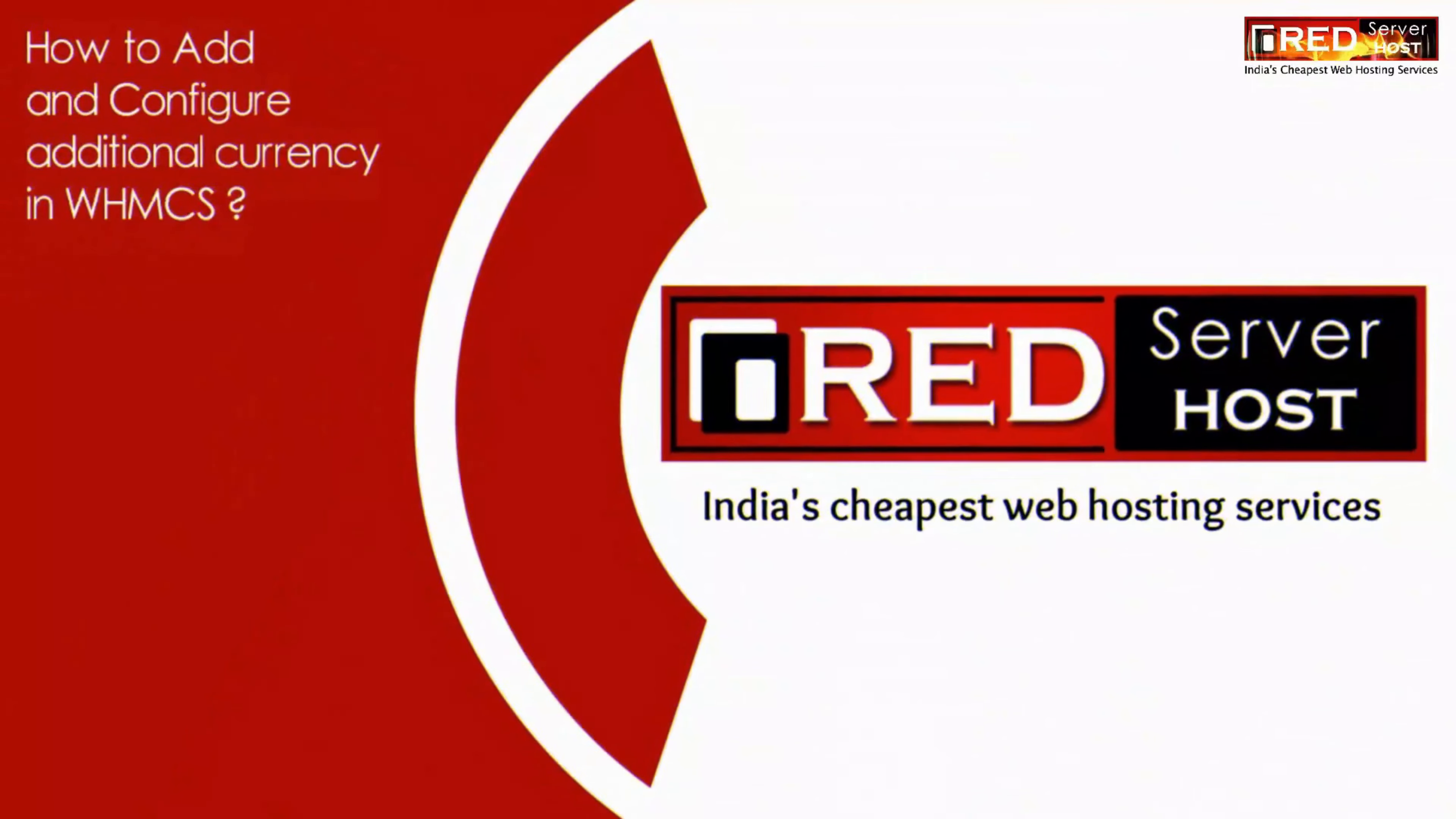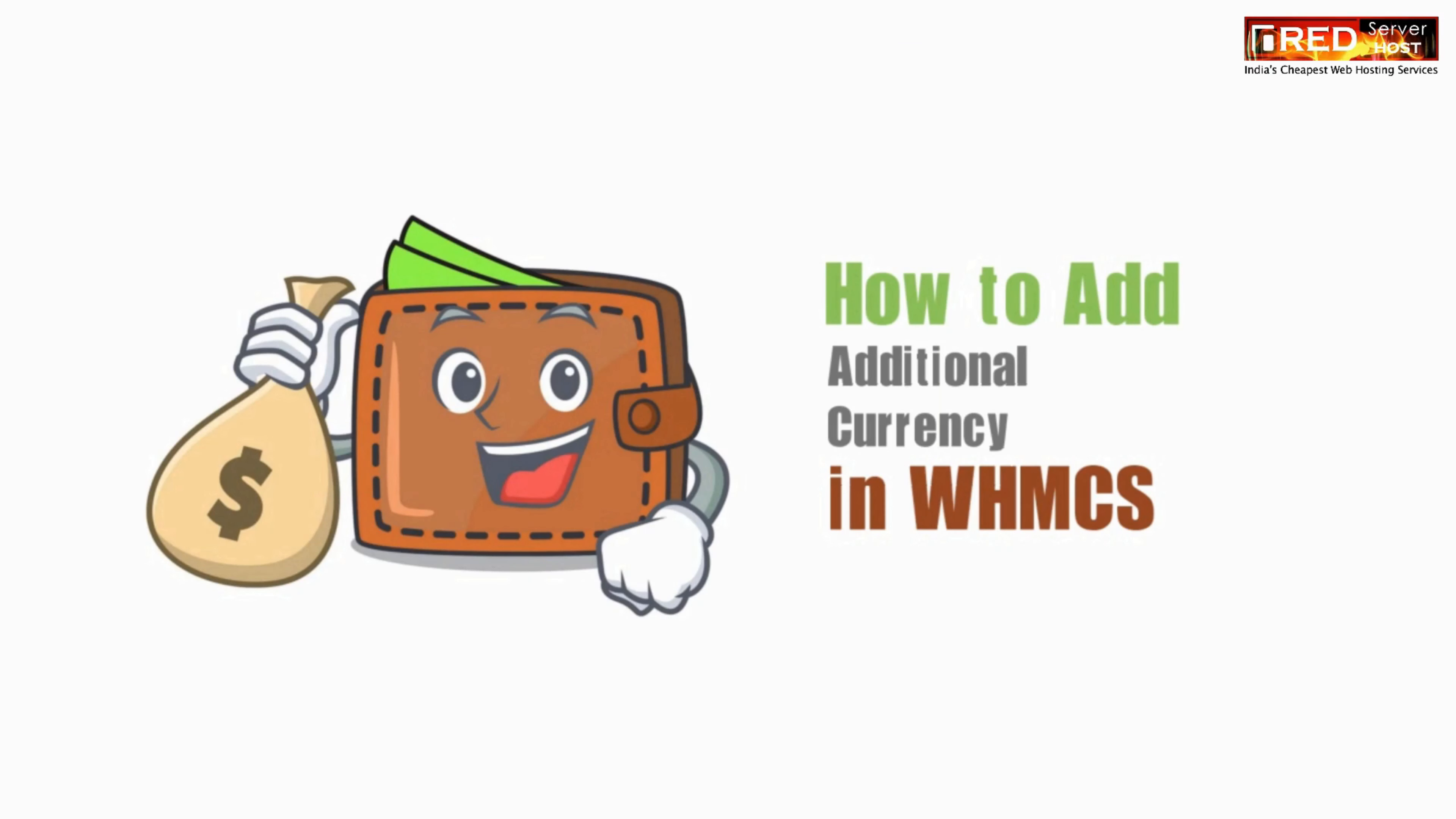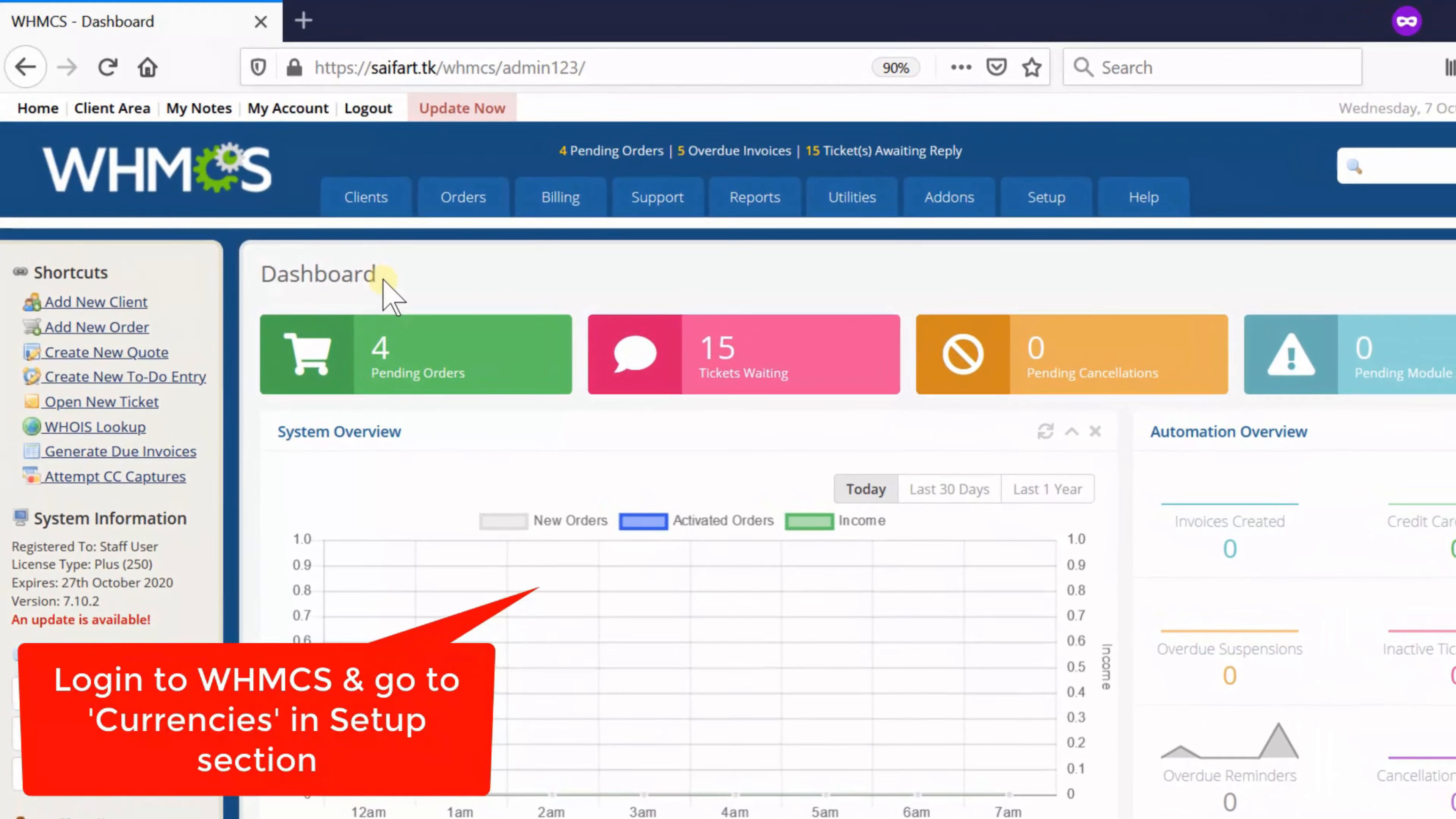Here in this video we will show you how to add and configure additional currency in WHMCS. If you would like to add or configure additional currency in your WHMCS, then first of all login to your WHMCS dashboard